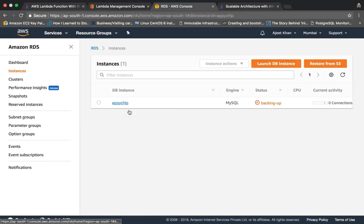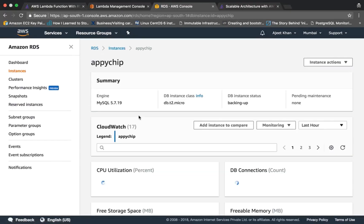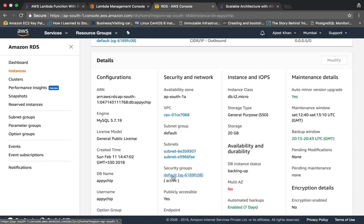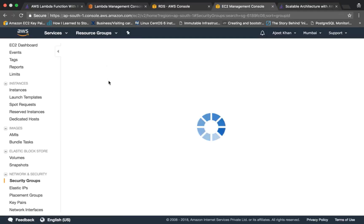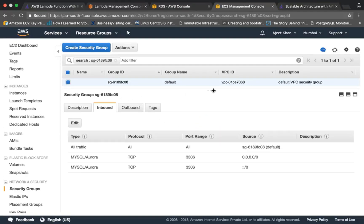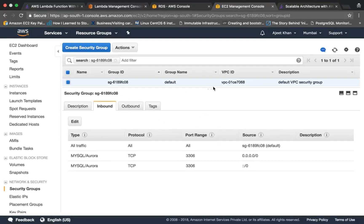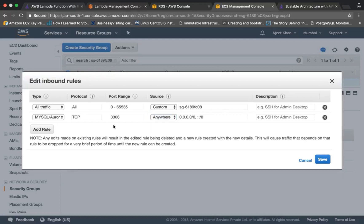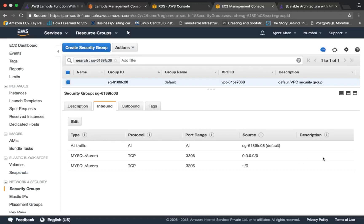For this RDS I have kept, if you check the security group here it is. So if you check the security groups, I have kept the port 3306 open for everyone. So this is allowed from anywhere because just to demonstrate I will be going into MySQL shell from my local to create the table.